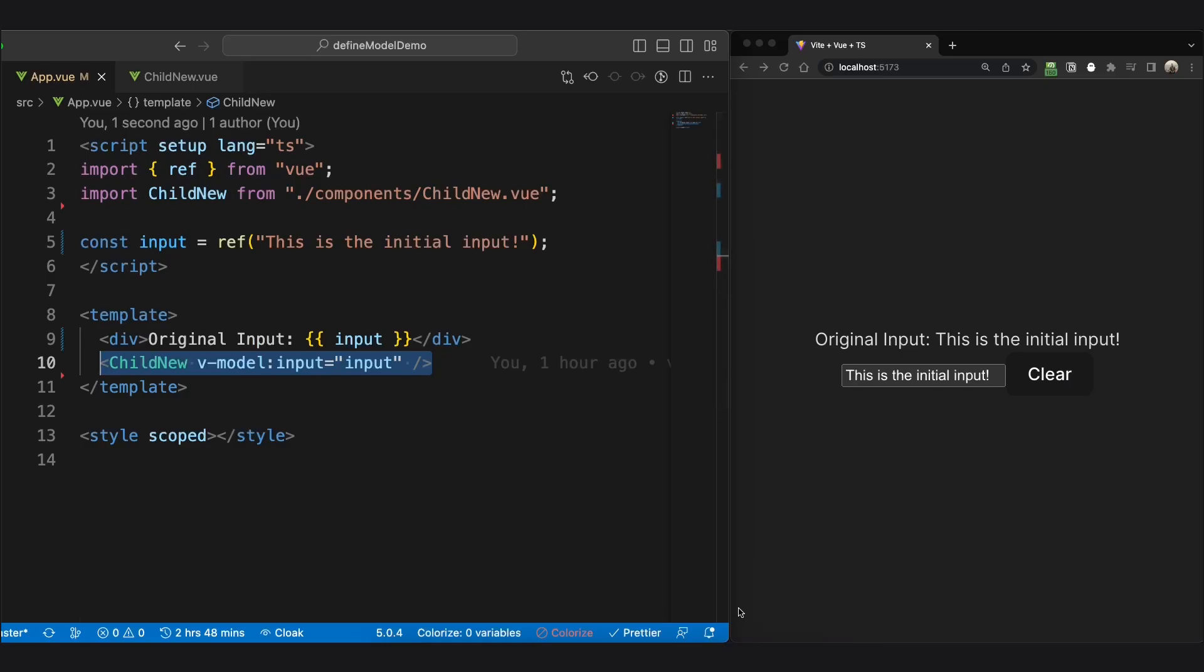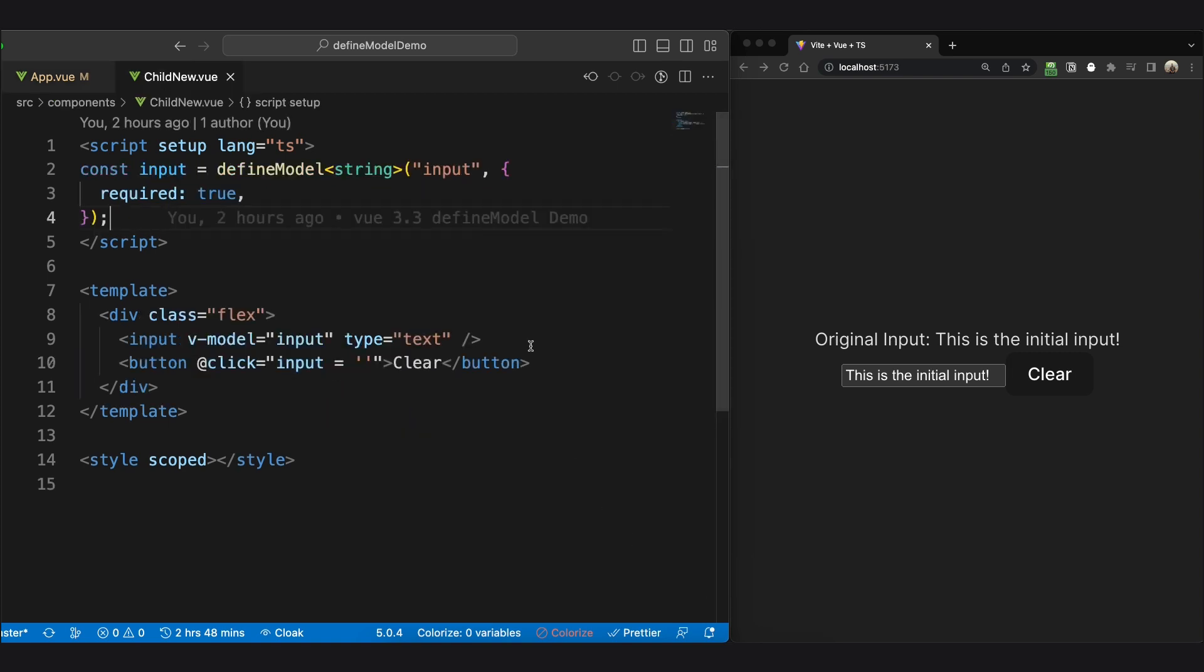Now let's look at how simple it is using define model. Now we have this child new component. We use vModel on it and we specify the name. If we look inside the component...